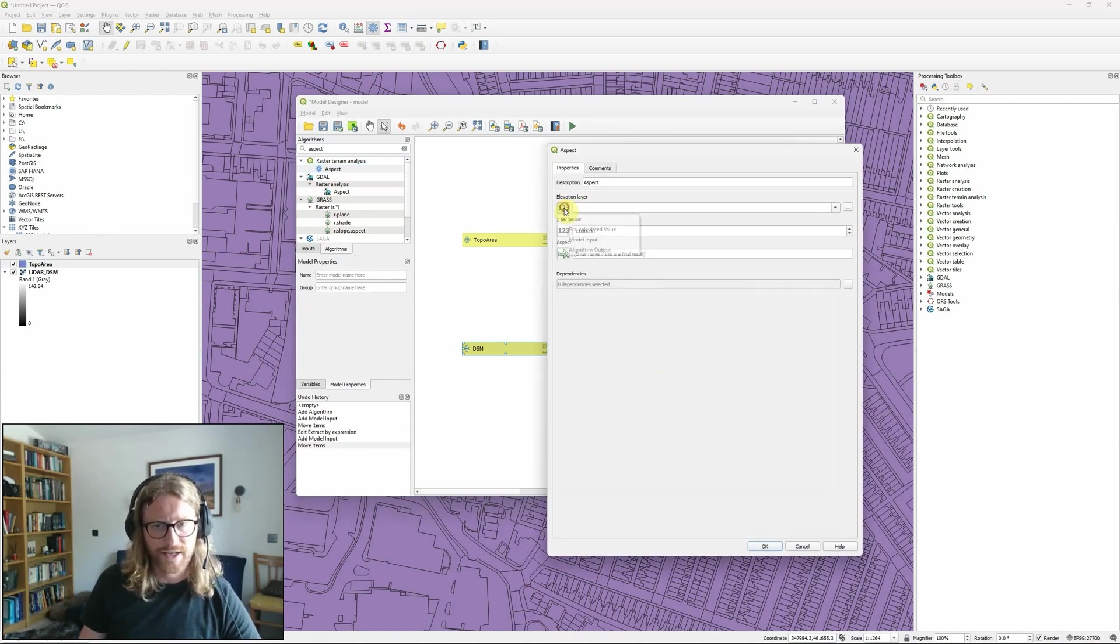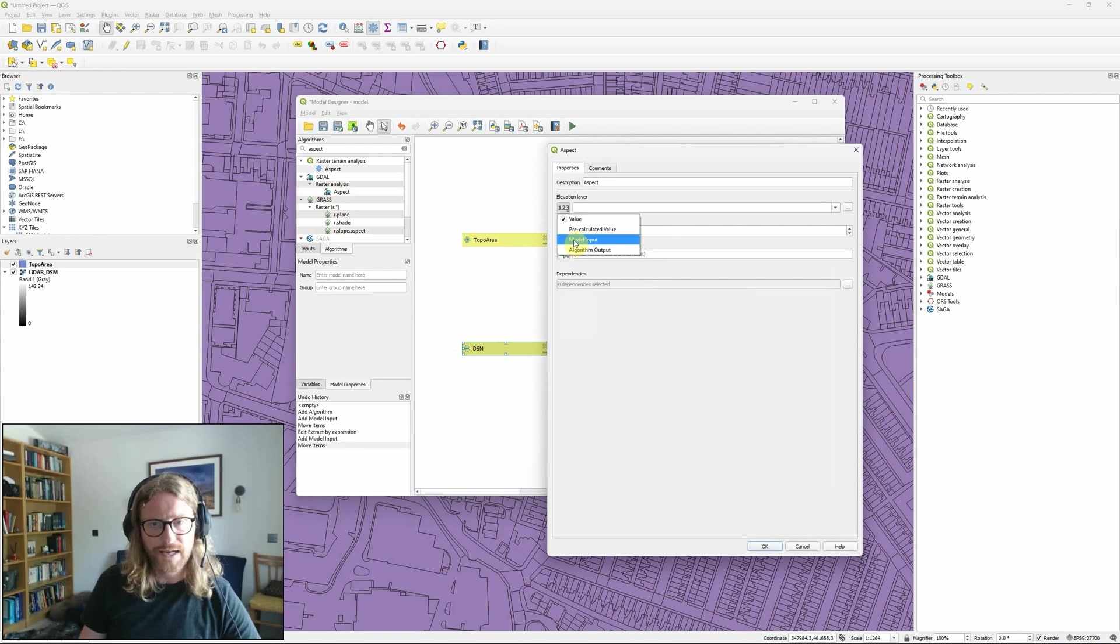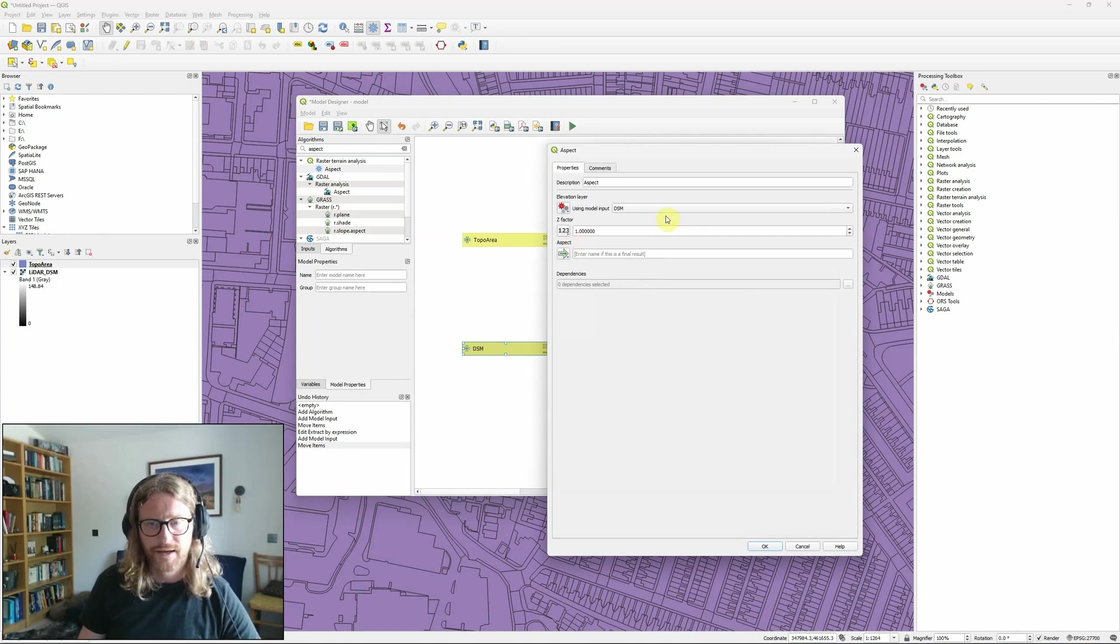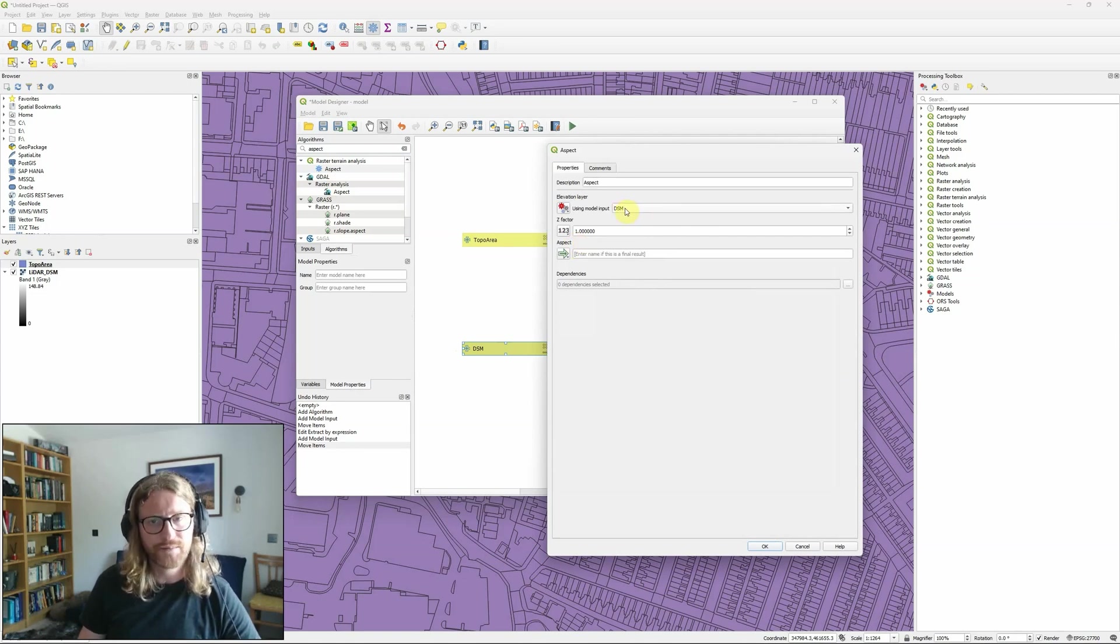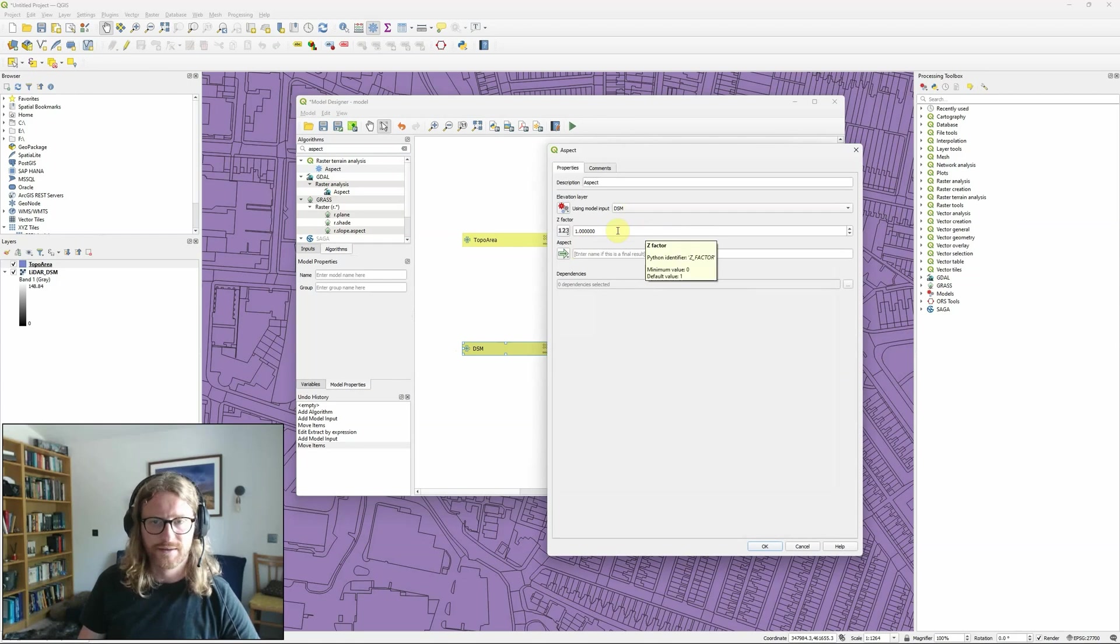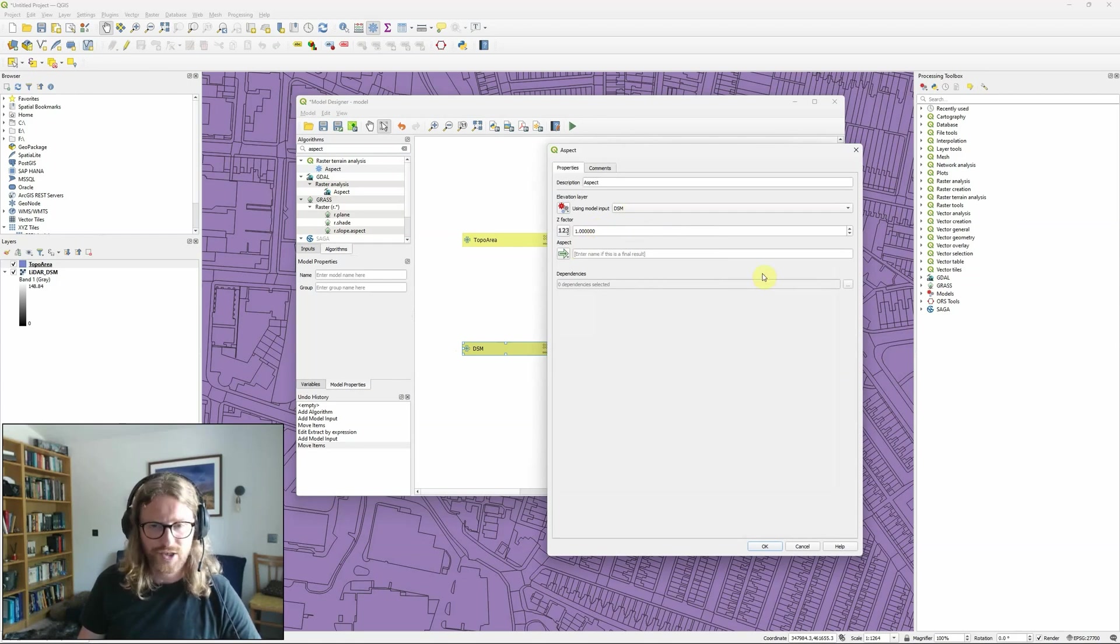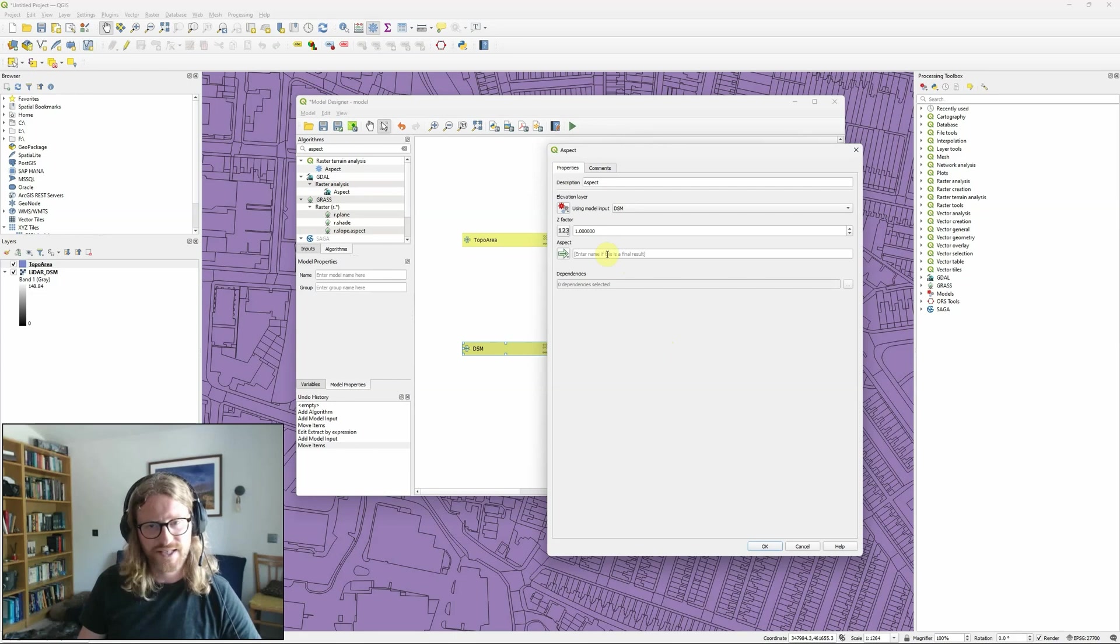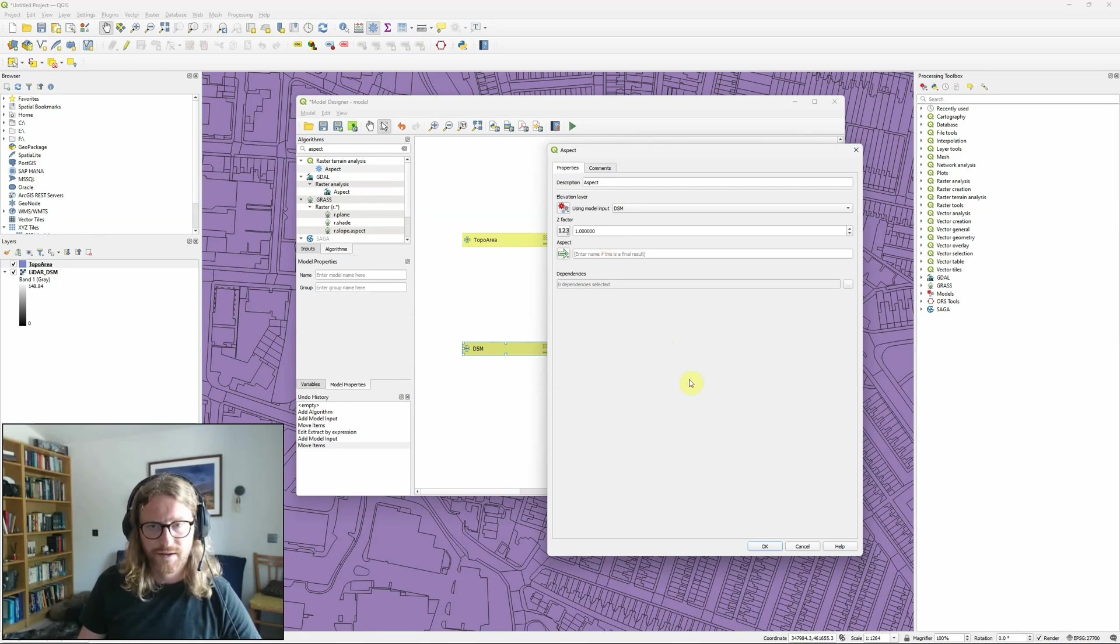So once again here I'm going to change my input from value to model input and it's picked up that I've only got one appropriate model input so it's already set that to DSM. My z factor is one and actually again this is a working layer so this time I'm not going to bother to put a layer name in here.